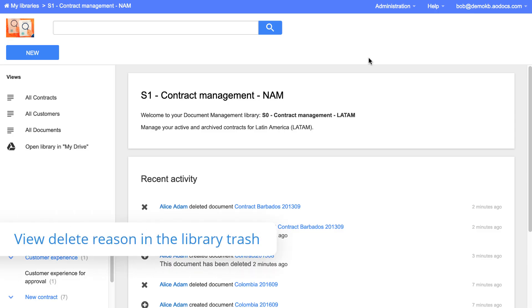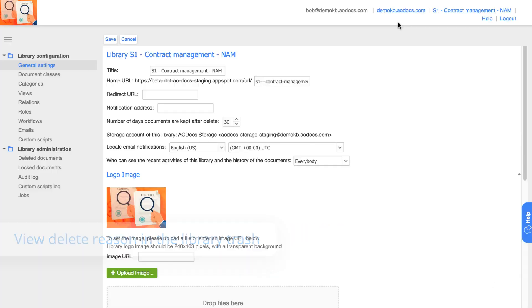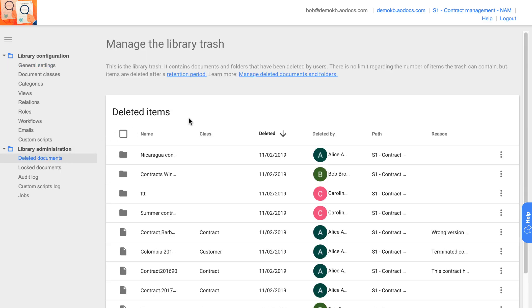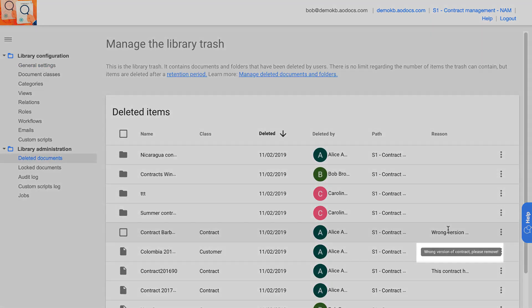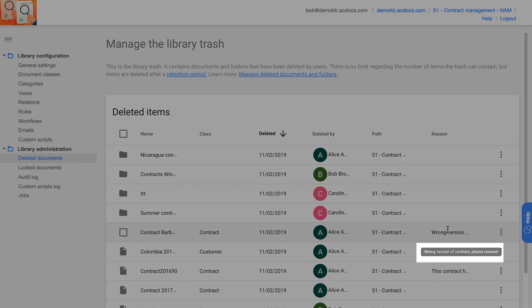In Release 49, we introduced the ability for users to give a reason for deleting documents. In this release, administrators can now view the reasons from the library trash.